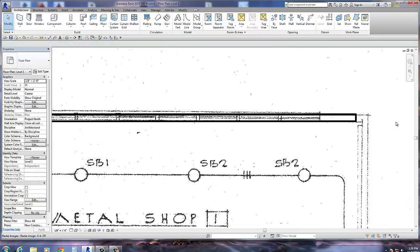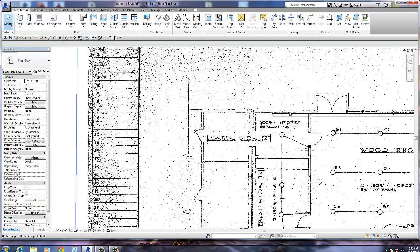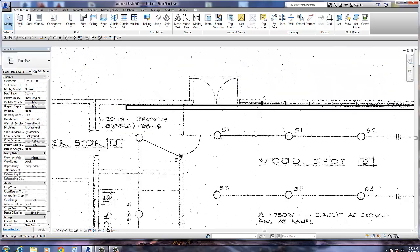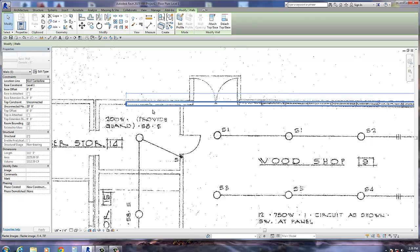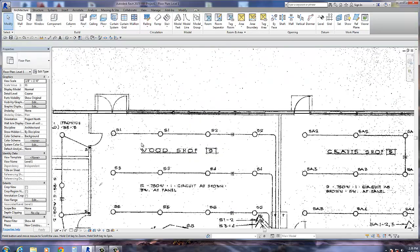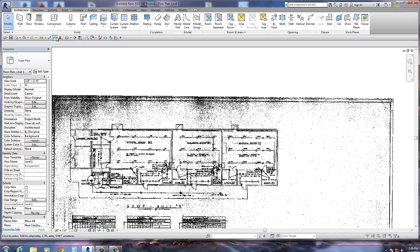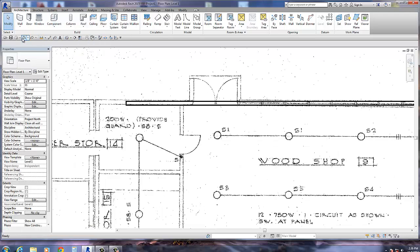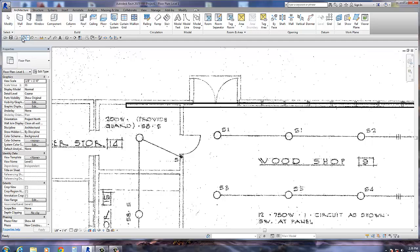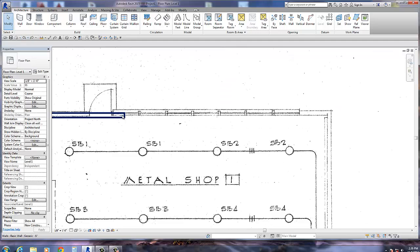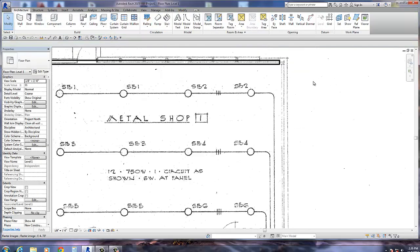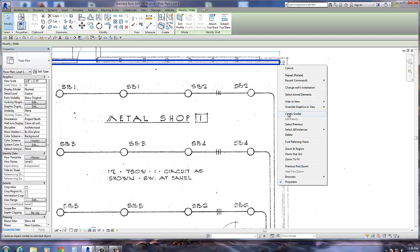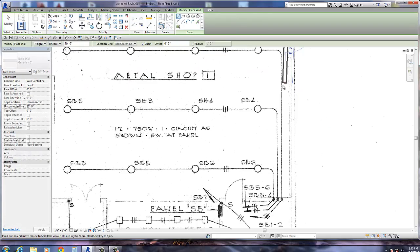Looking closer, it looks pretty good right there. But over here we're way off — a half a degree was way too much. I'll undo that just for the sake of the video. So after you do straighten out your drawing, you can start drawing this very quickly.